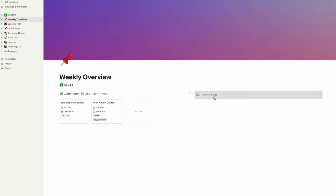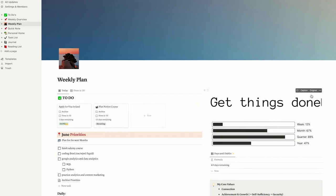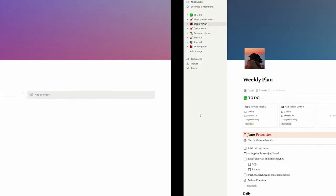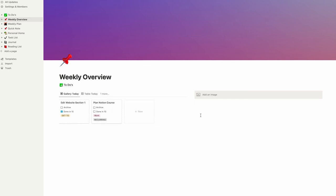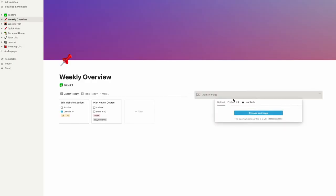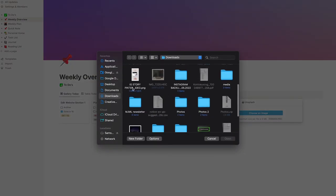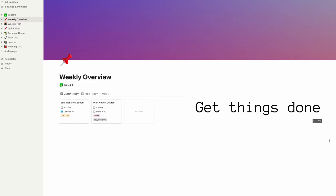Now we can add an image. This is a basic image I created in Canva — just a white background with some text that says 'Get Things Done.' I'll leave a link to it in the description below so you can download it, or you can create your own. For now I'll just choose a file and upload it to my Notion.